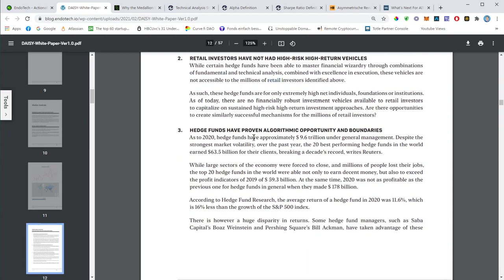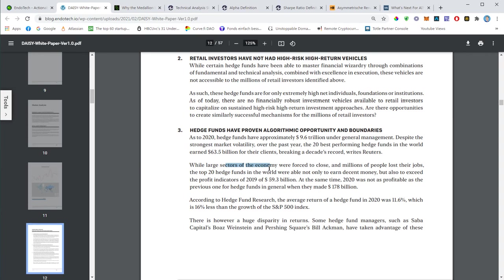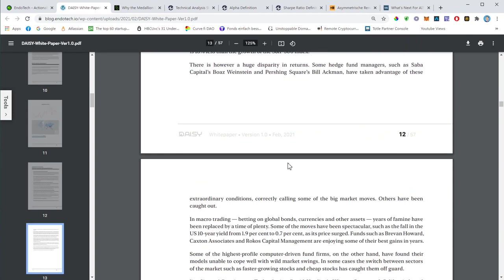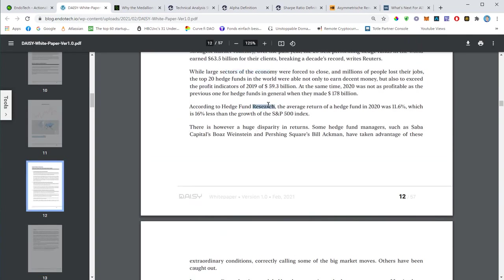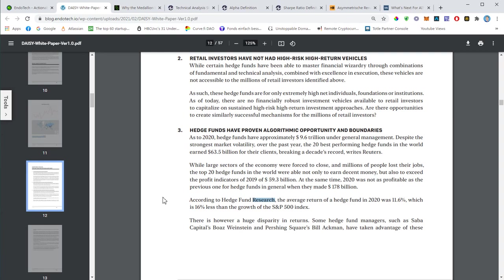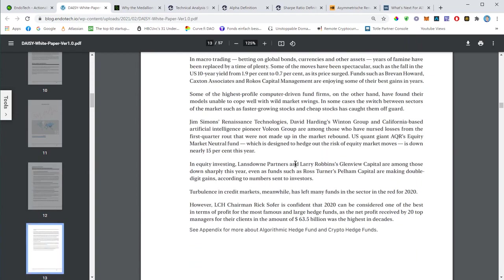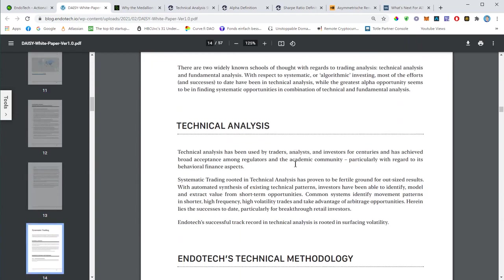It talks about hedge funds that have proven algorithmic opportunities. Hedge funds have approximately... By the way, this white paper not only explains what Daisy is, it also gives you some interesting financial knowledge. It can be considered a school book as well. I personally think that the Bitcoin white paper should be a school book, that students have to read to understand Bitcoin and the technology behind it.